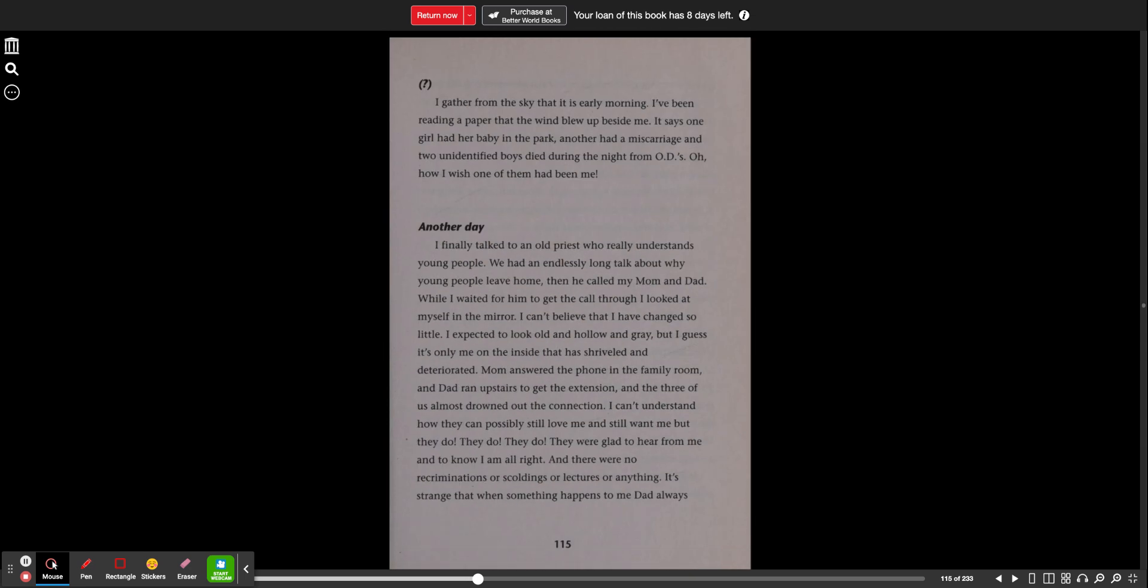I gather from the sky that it is early morning. I've been reading a paper that the wind blew up beside me. It says one girl had her baby in the park, another had a miscarriage and two unidentified boys died during the night from ODs. Oh, how I wish one of them had been me.